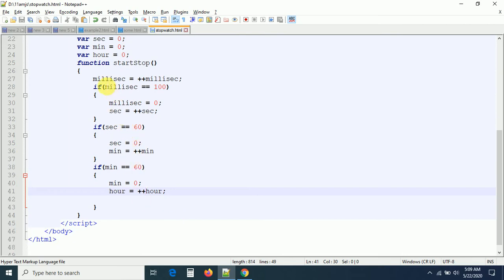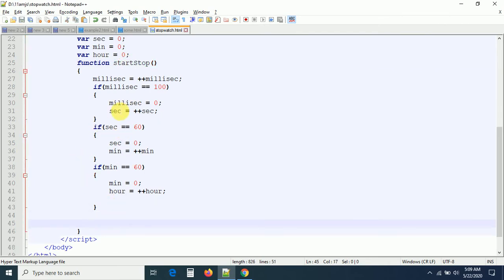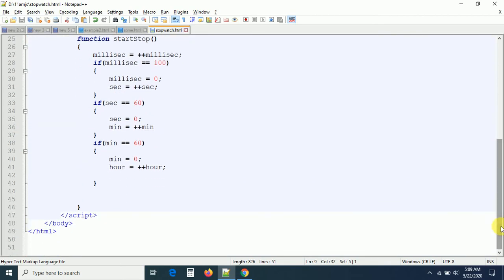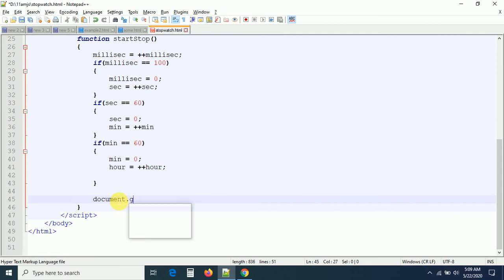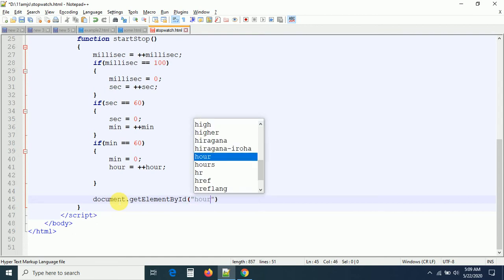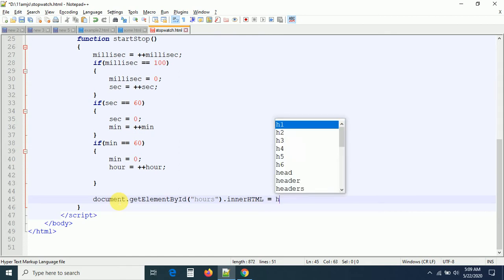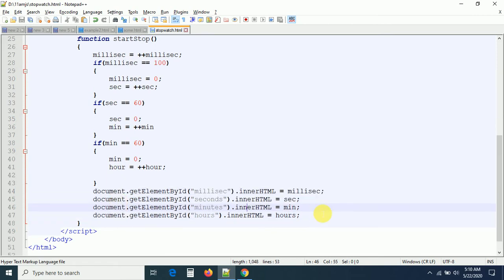Now I want to append all the information — seconds, milliseconds, minutes, hours — to the span elements using their IDs. So: document.getElementById('hours').innerHTML = hours, and I repeat the same for milliseconds, seconds, and minutes. Let me copy-paste for all of them — we're getting each element by ID and binding the calculated value to it.